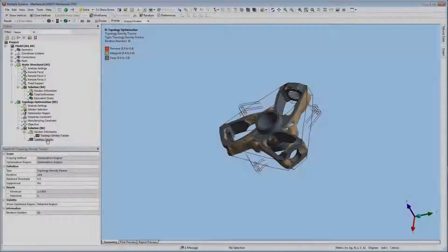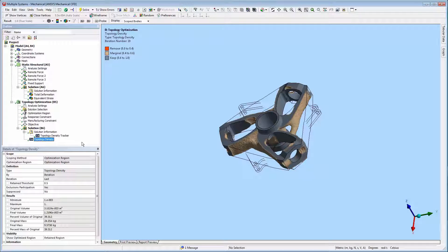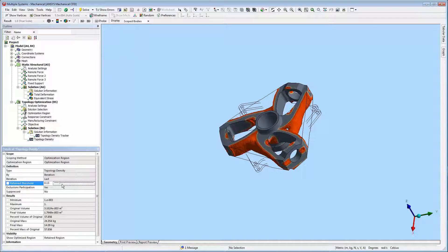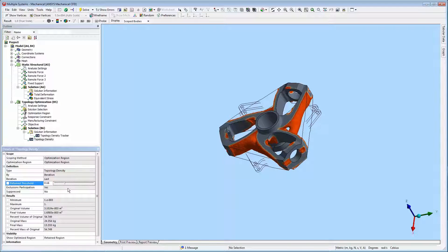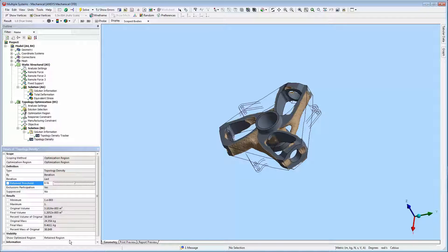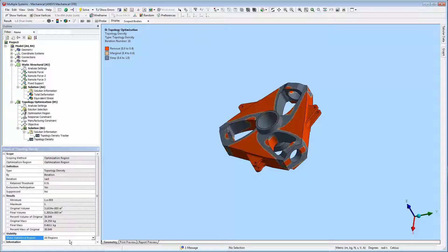The topology density result object displays results. The slider of the Retained Threshold property enables you to view and change the optimized topology. Note that threshold changes change the design — lower values are for conservative designs, and high values more aggressive. The Show Optimized Region property shows a graphical view of the retained region, removed region, or all regions.